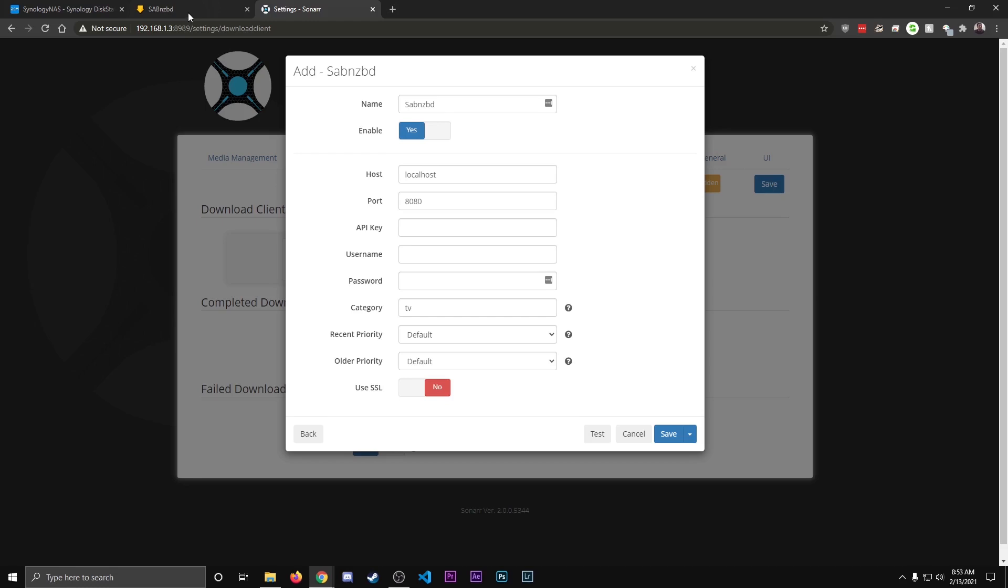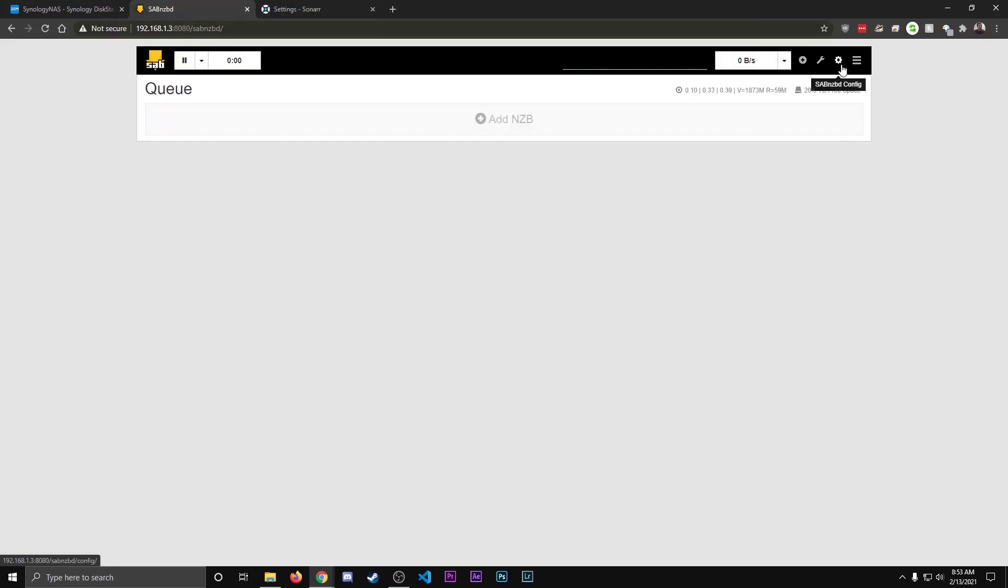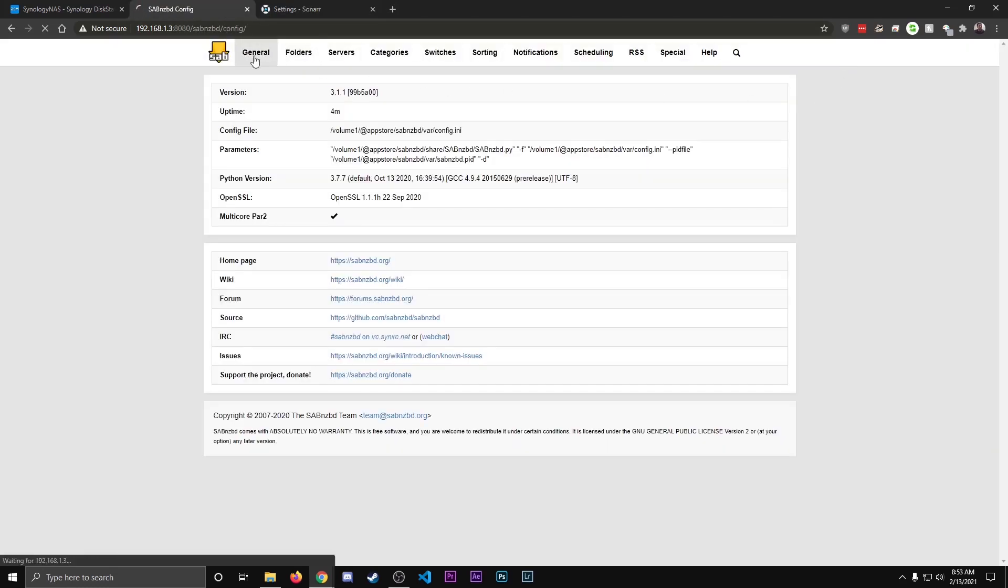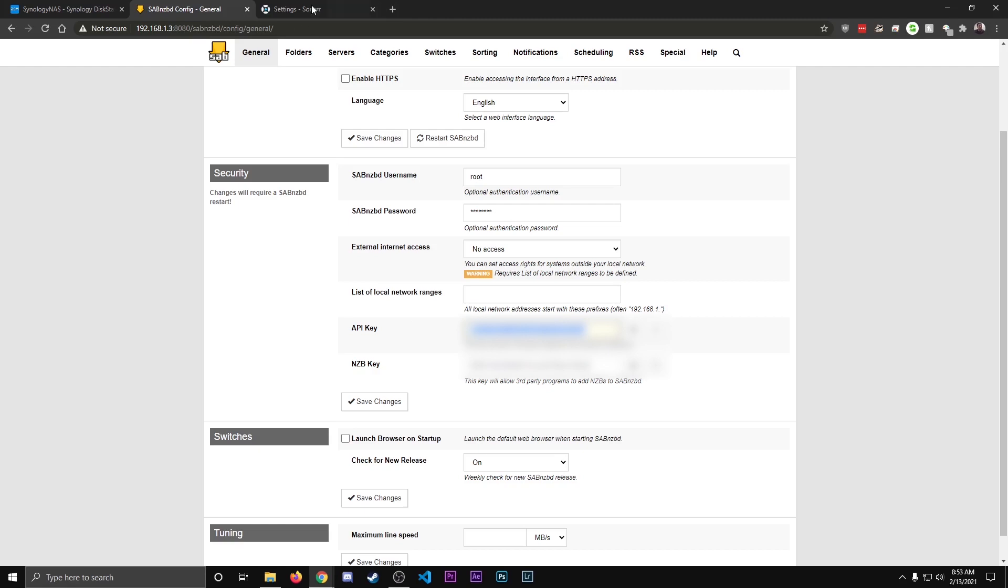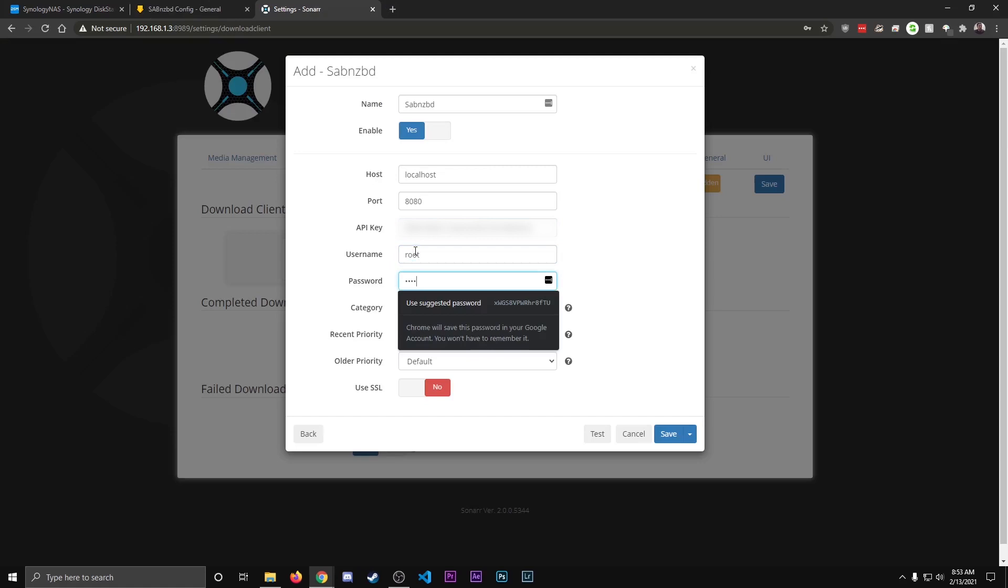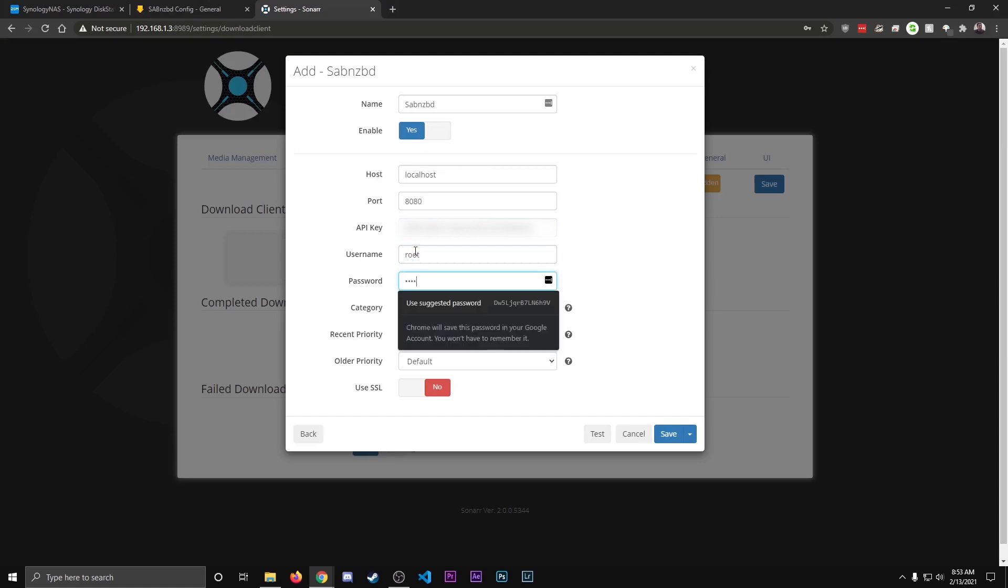We're going to go back to our Saab tab. We're going to go to the Config, General. And then here's the information you need. So you should already know your username and your password, but you want to get your API key. So I'm going to copy that, I'm going to paste it there. I'm going to type in my username and password.